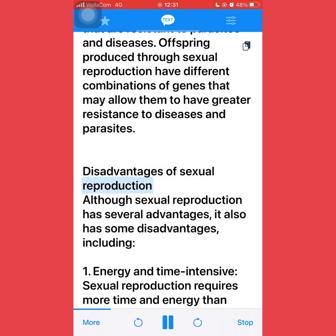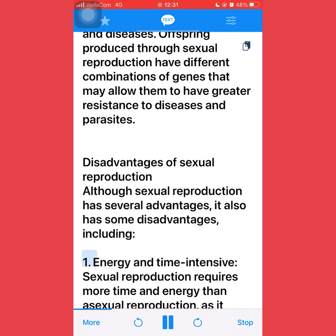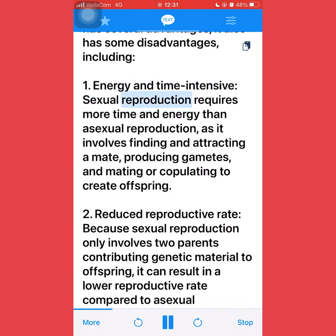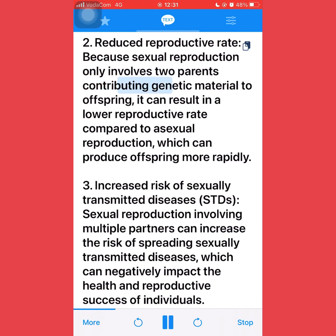Disadvantages of sexual reproduction: although sexual reproduction has several advantages, it also has some disadvantages, including: first, it is energy and time intensive — sexual reproduction requires more time and energy than asexual reproduction, as it involves finding and attracting a mate, producing gametes, and mating to create offspring. Second, reduced reproductive rate: because sexual reproduction only involves two parents contributing genetic material, it can result in a lower reproductive rate compared to asexual reproduction, which can produce offspring more rapidly.